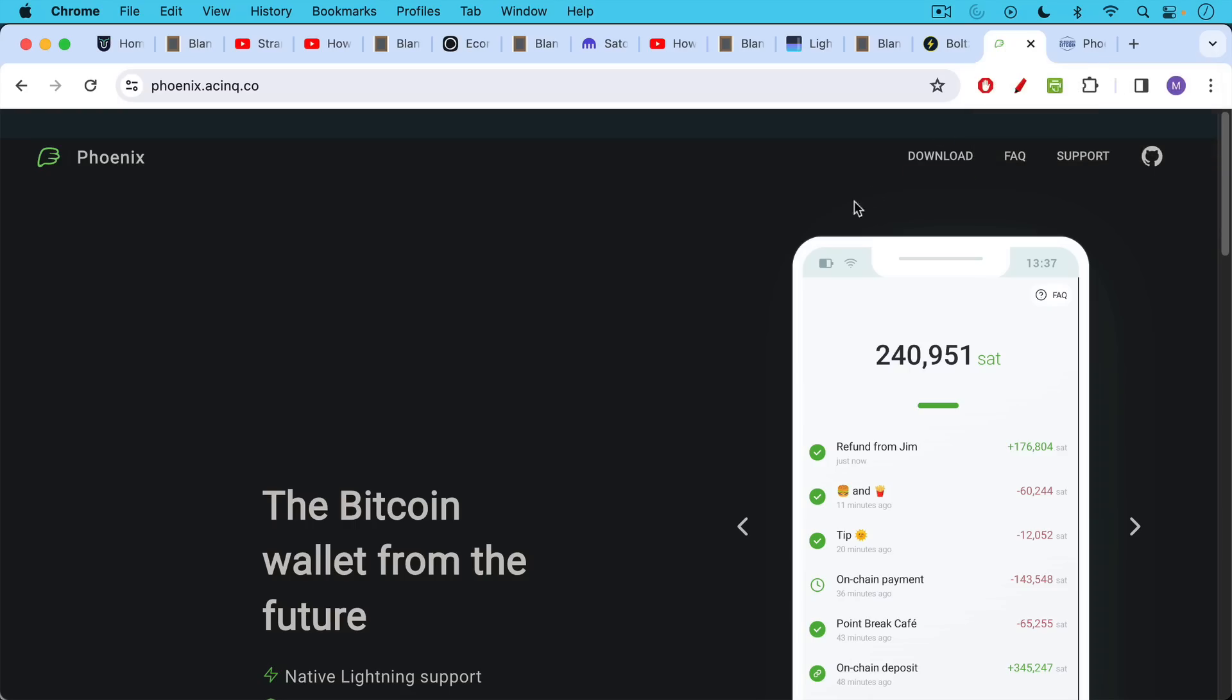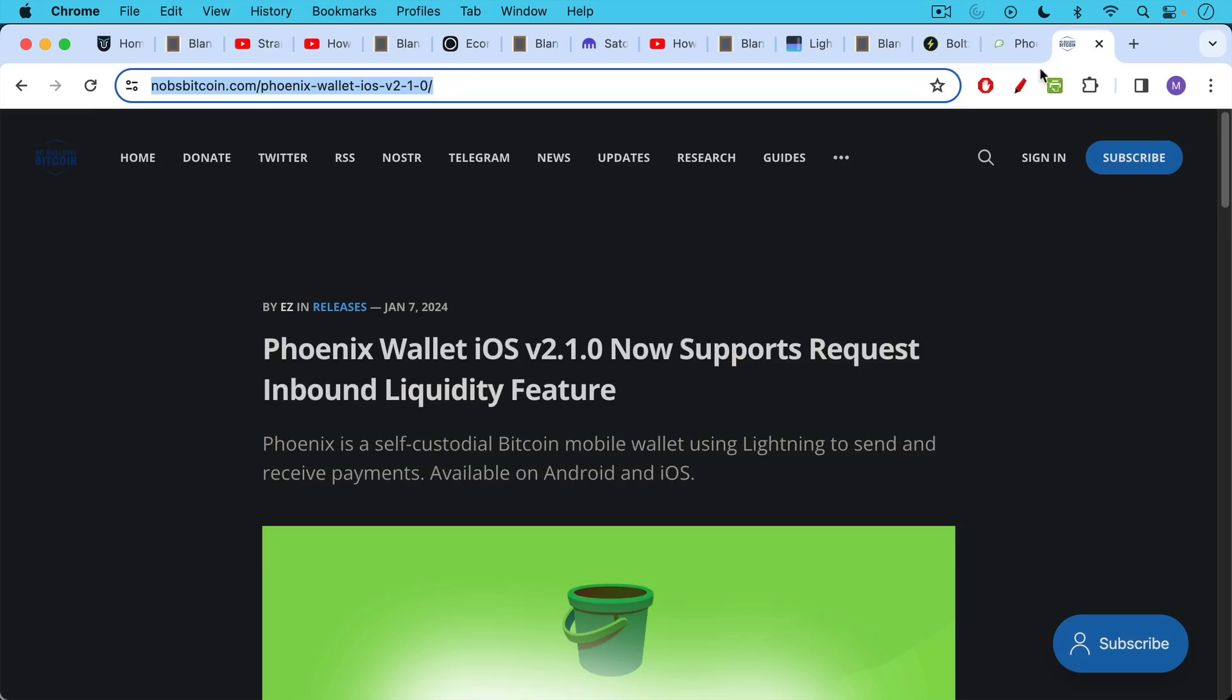The other way to do it is you can use a non-custodial or self-custodial Lightning wallet like Phoenix, which we're going to be talking more about. And they now have a really nice feature where you can open up inbound liquidity channels, which I also want to talk about. I think this video has gotten long enough. So I will talk about this in a subsequent video.